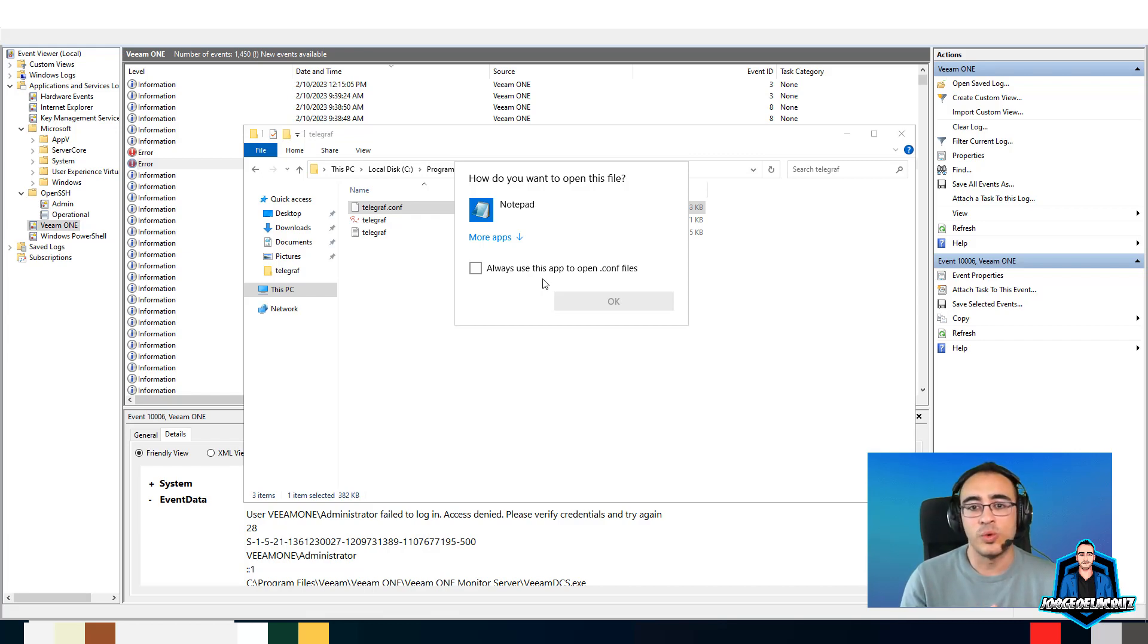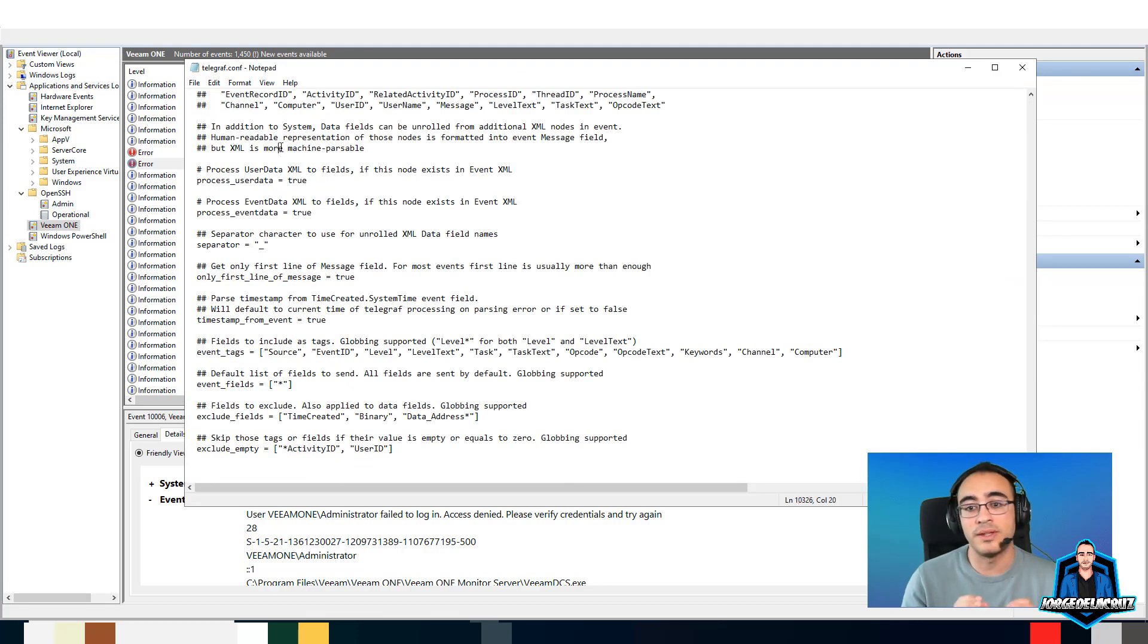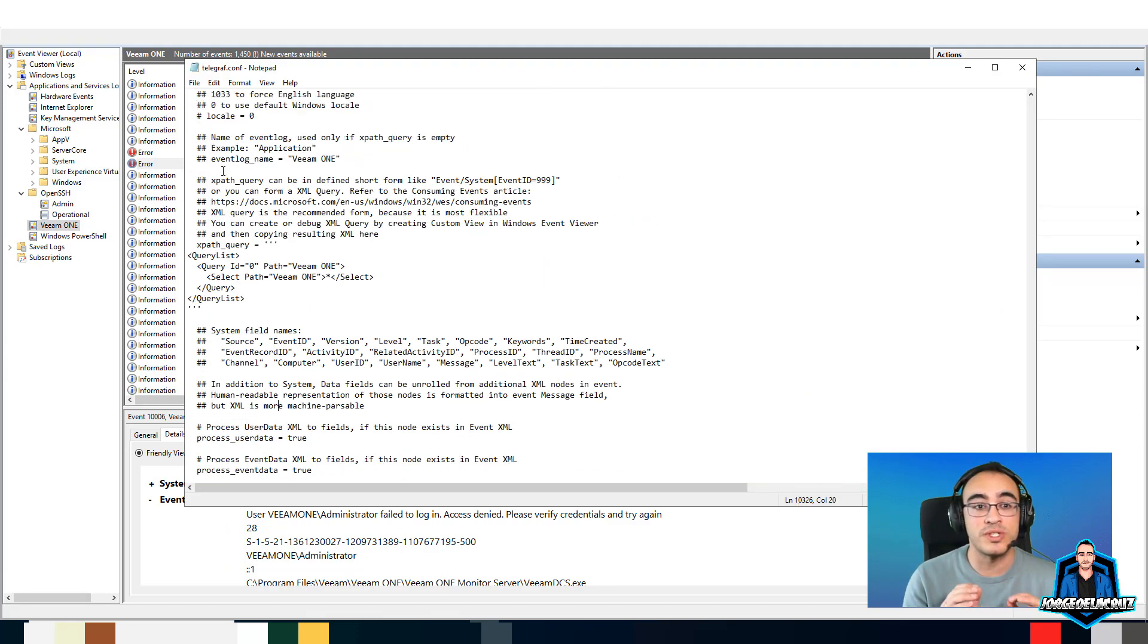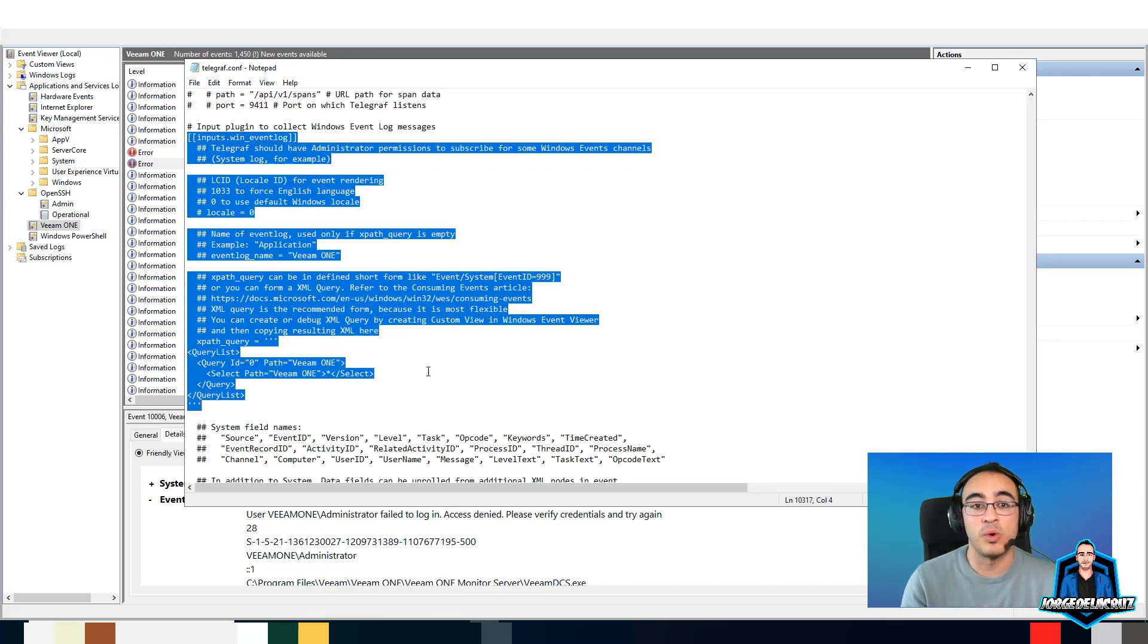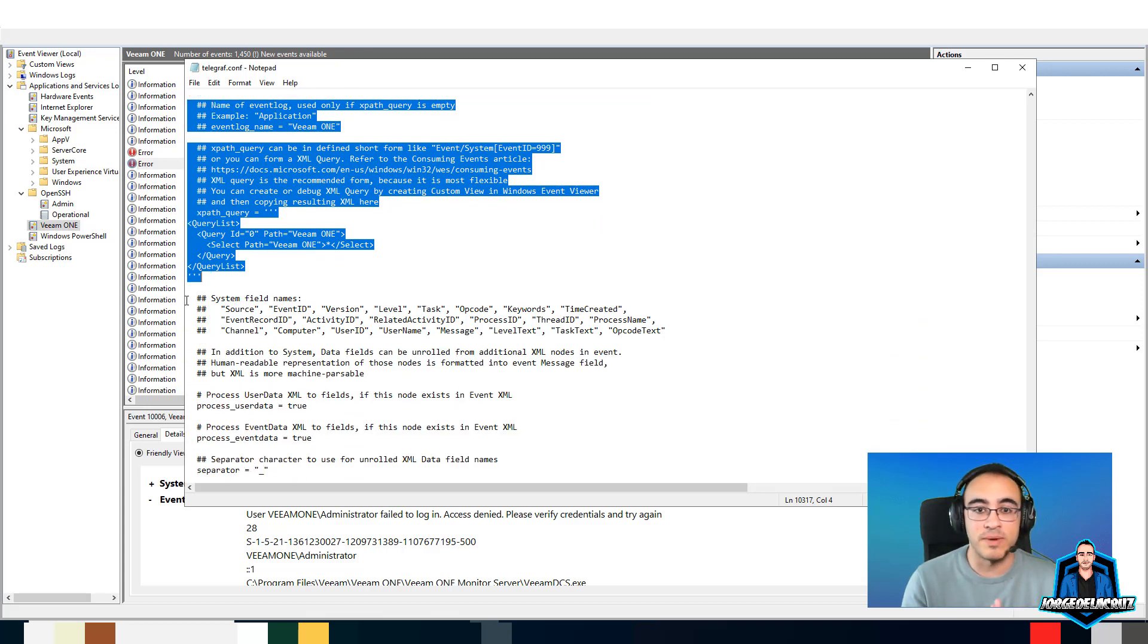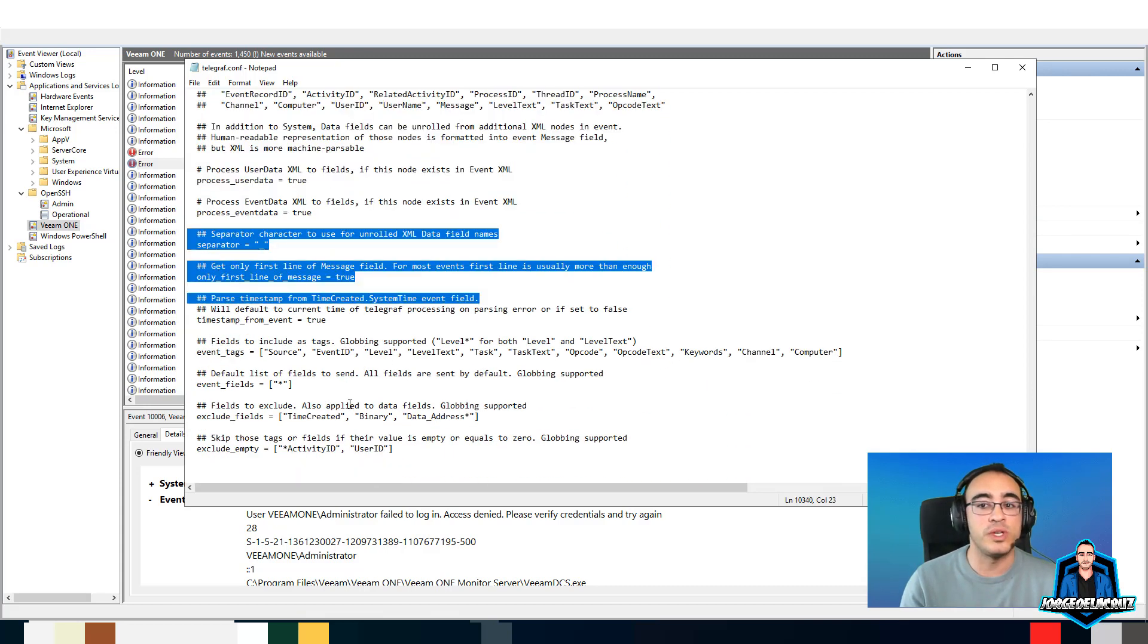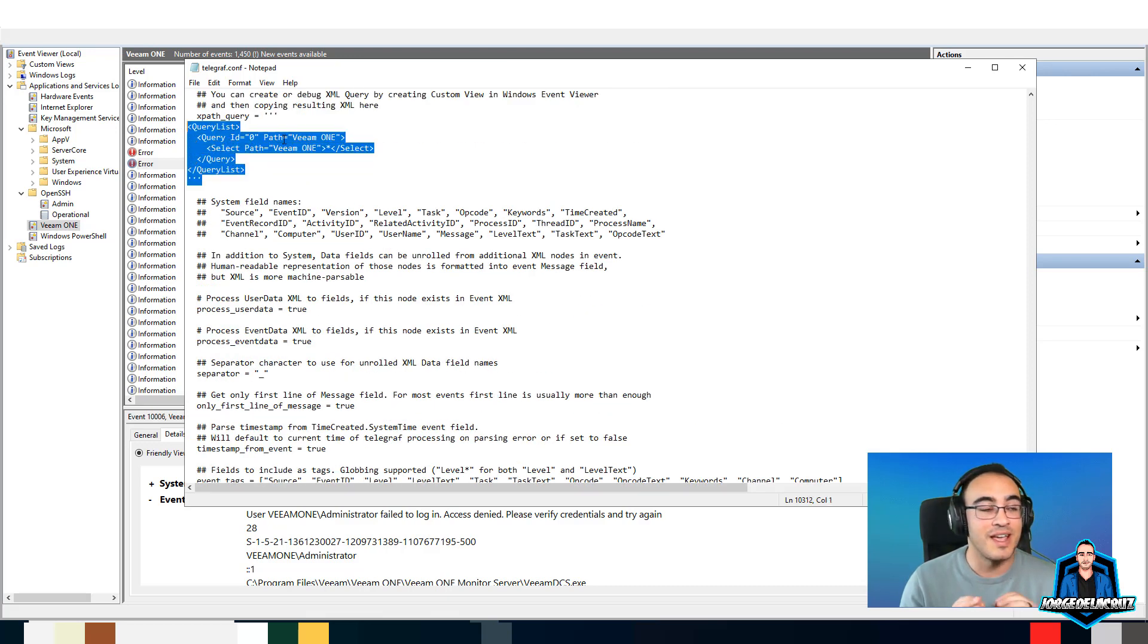To do that, we go to the end of the file. At the end of the file, we just add this extra plugin or this extra configuration to grab the Windows event logs that we care the most. In this case, it's the Veeam One audit log events. We just copy paste this and we restart the Telegraph service.